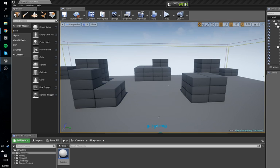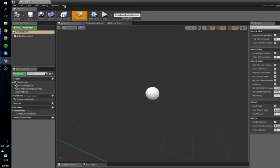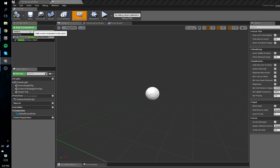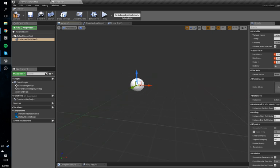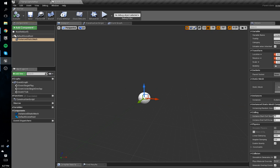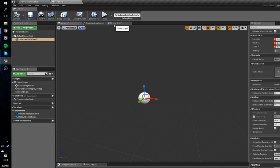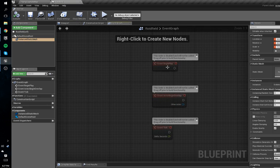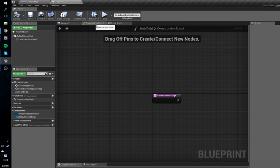We're going to add a component — we're going to add an Instanced Static Mesh. What this lets you do is add sub static meshes — static meshes being models — and it's really performance efficient to use Instanced Static Meshes as opposed to normal static meshes. There are some downsides but you don't need to worry about that for now.